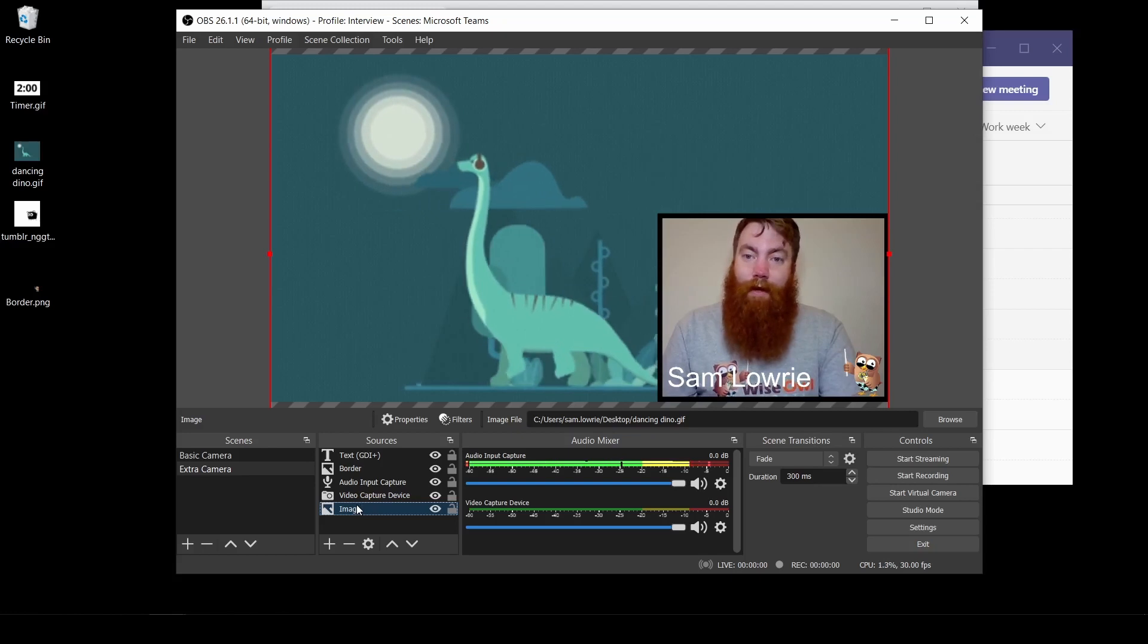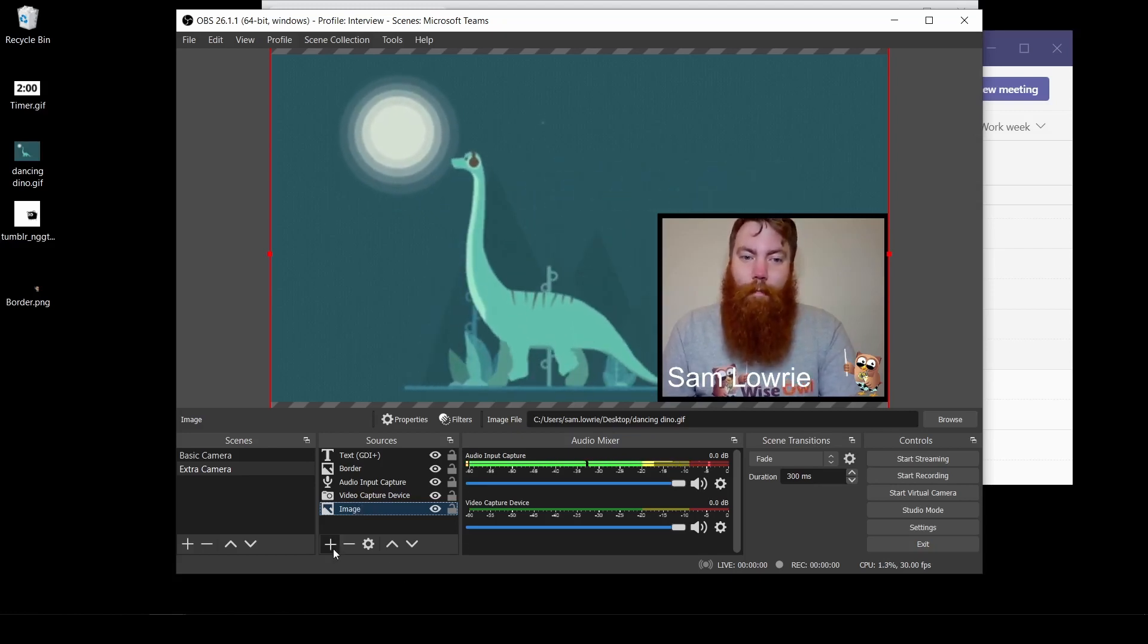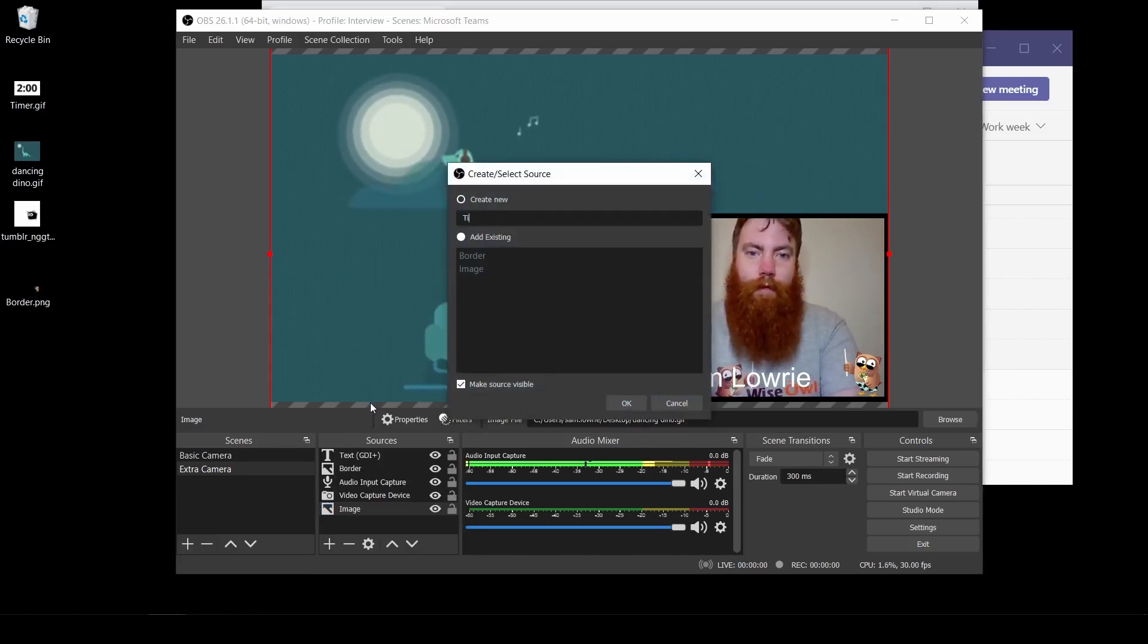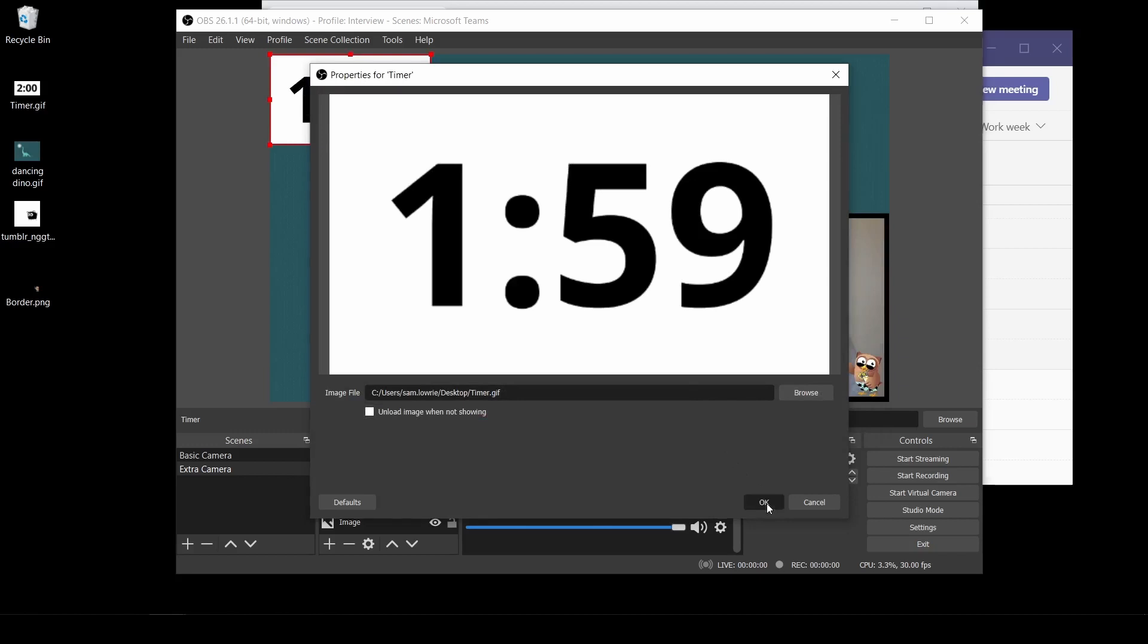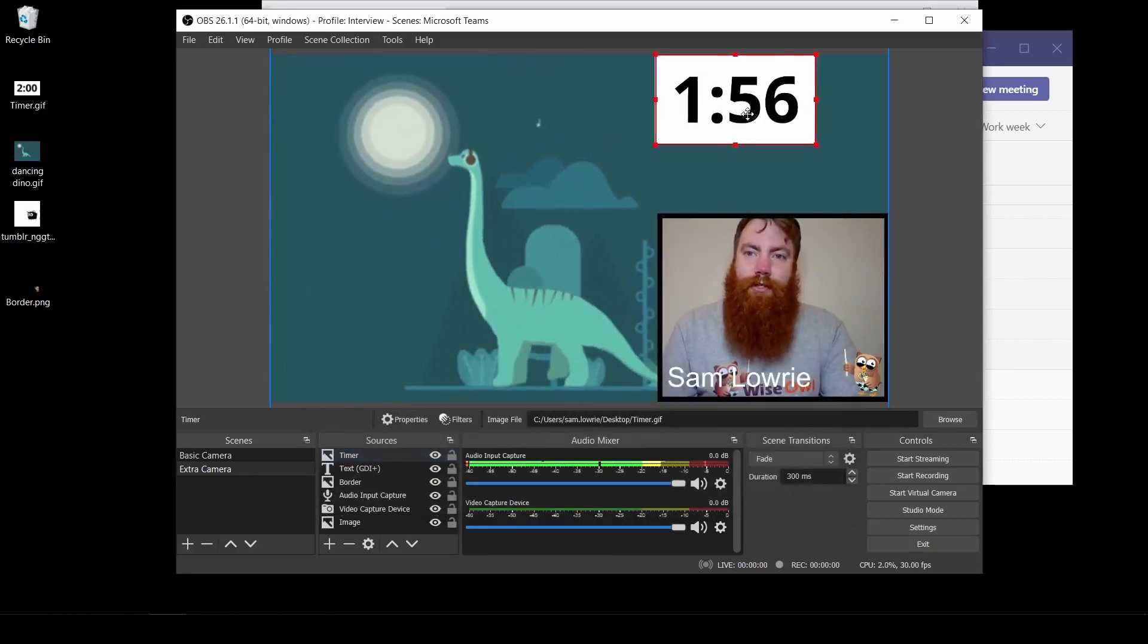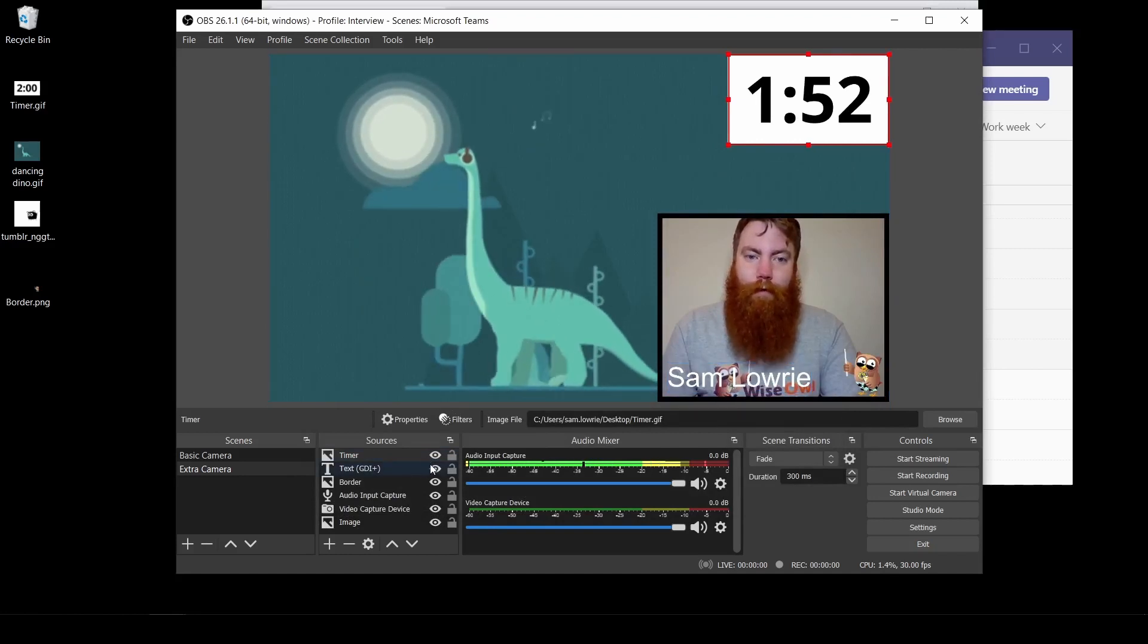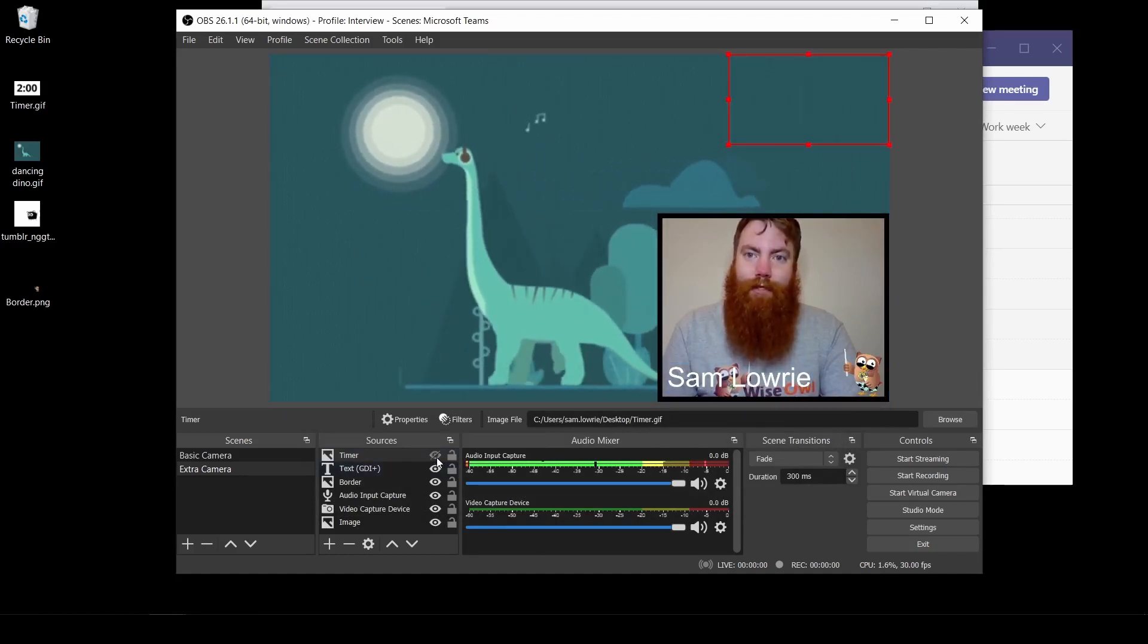If I want to add other features, like for example a timer, I can go plus. I can go up to my image. I'm going to call this one timer. Click OK. Browse and select the timer. Click OK. Any of these features you can actually turn on and off. So if I go down to timer and use the little eyeball, I can make that vanish.